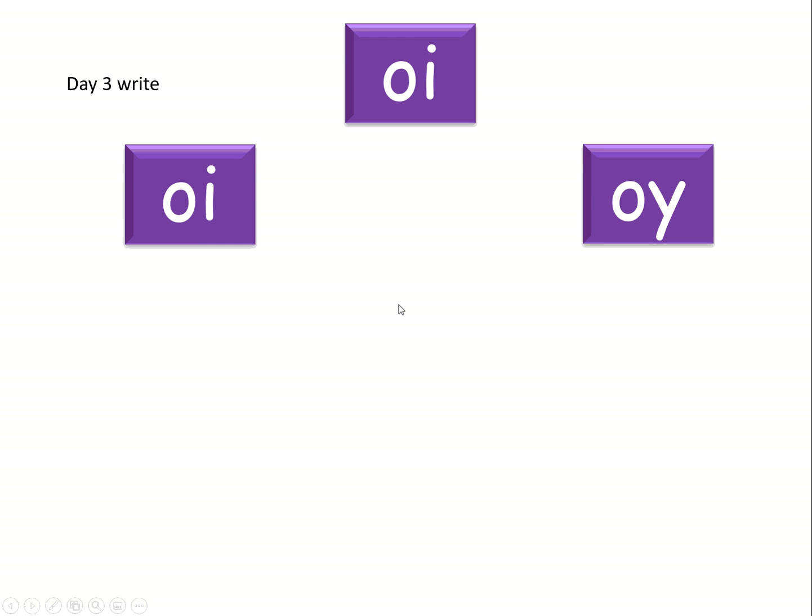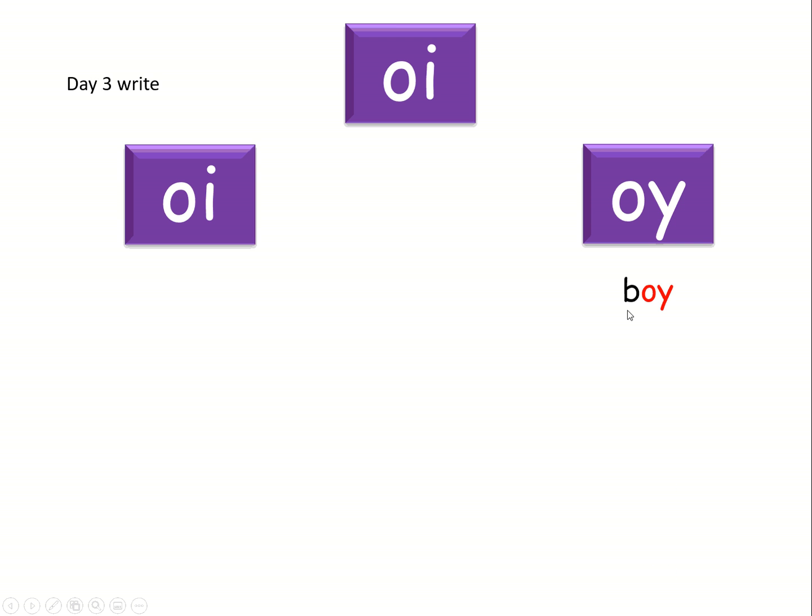So here we go. Here's your first word. Oi, boy. Here it comes. There you are, oi at the end of the word.